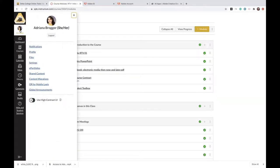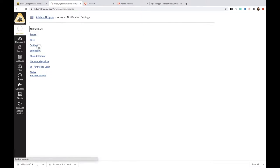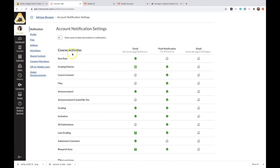Let's go into Canvas right now to show you how to set your notifications. From accounts, you're going to be able to go into notifications, and here you'll see a number of different settings.